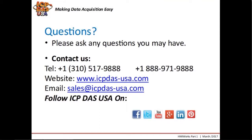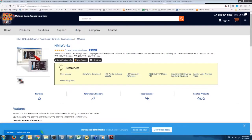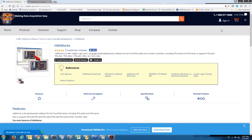We have finished our webinar for today. Please feel free to ask any questions you may have. Follow us on Facebook, Twitter, LinkedIn, and Google Plus to get the most updates in industrial automation. You can also email us or give us a call. We will have the HMI Works webinar part 2 next month. Thank you all for attending.